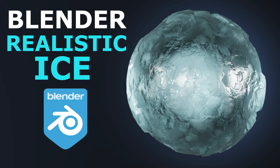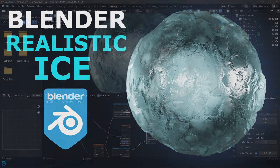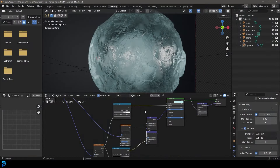Welcome back to the channel. Today I'm going to be showing you how to make a realistic looking ice shader in Blender. We're going to be using the Cycles rendering engine and I'm going to be using the 4.2 build of Blender. This is a really simple ice shader but the results look absolutely amazing.